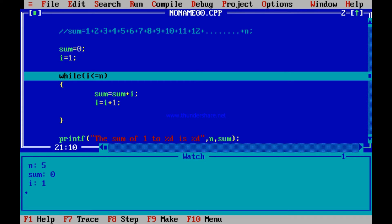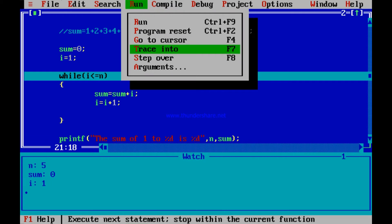Now it is at the while statement. In this while statement, i less than or equal to n is being checked. You see in the watch screen: i is 1, n is 5 — 1 less than or equal to 5 should be true. Look at the watch screen: i is initialized to 1, n is inputted as 5 by the user. So 1 less than or equal to 5 is true. This loop should execute 5 times — 1 for i equal to 1, i equal to 2, i equal to 3 — every time this 1, 2, 3, 4, or 5 should be added to the sum. So first time it should enter the loop. Let me go to the next line: Alt+R, Trace. I am tracing and going to the next line. See whether it enters the while loop or goes out. It should enter — 1 less than or equal to 5 is true. Yes, it enters.